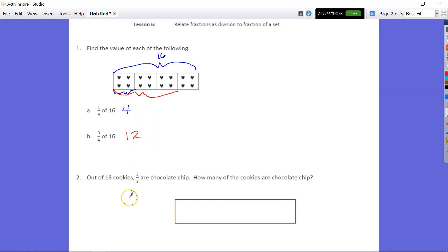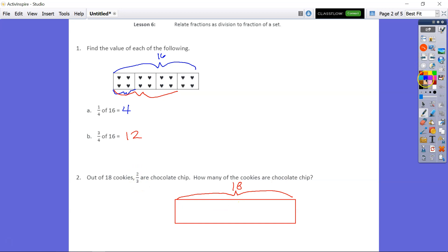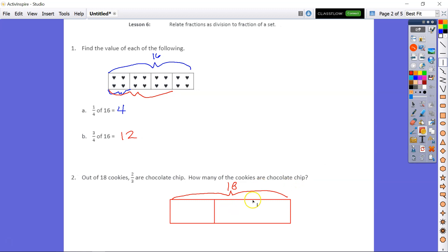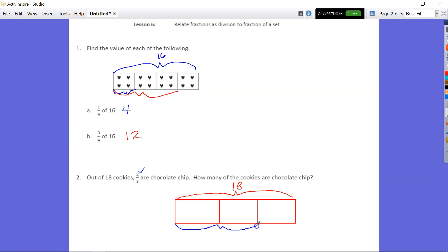Number 2 says: out of 18 cookies, 2 thirds are chocolate chip. How many of the cookies are chocolate chip? So we know that we have a total of 18 cookies, and it says 2 out of 3 — so 2 thirds of the cookies. We're going to split our whole 18 into 3 parts by making 2 partitions. That's our 3 thirds. We're not looking for 3 thirds, though — we are looking for 2 thirds. You should automatically see the division problem: 18 divided by 3 will give you all 3 thirds, and then you're just going to take 2.